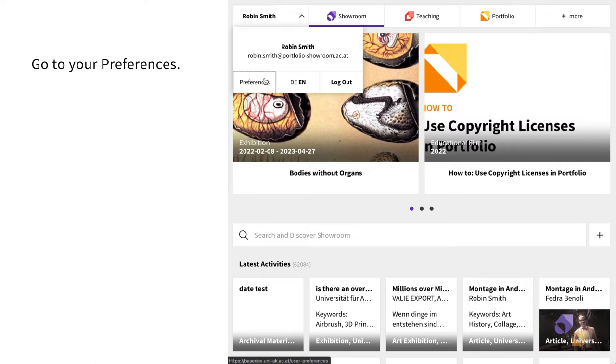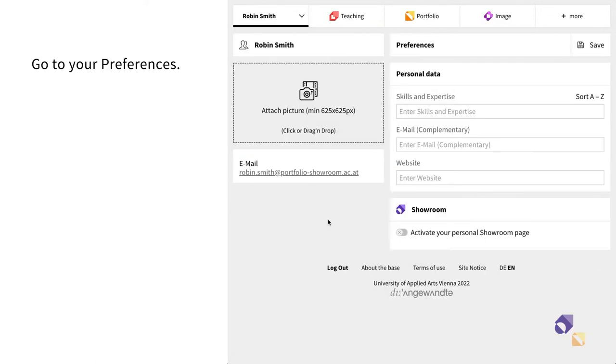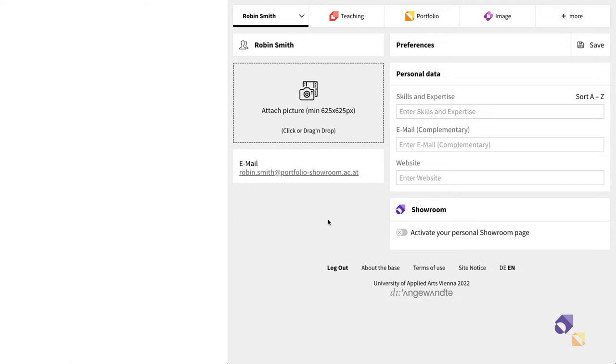The two web applications, Portfolio and Showroom, are in a single sign-on environment. The user settings are central for both applications. Here you can make settings that affect your own profile as well as the properties of the applications, for example, the language setting.